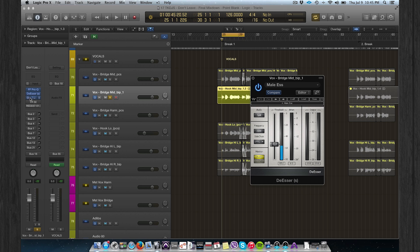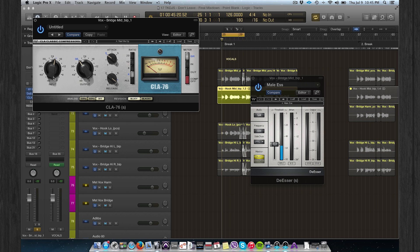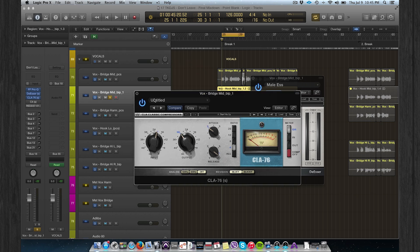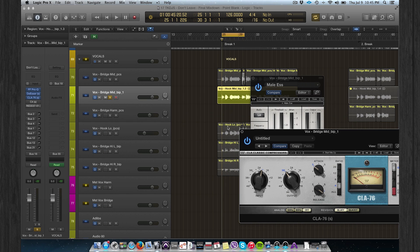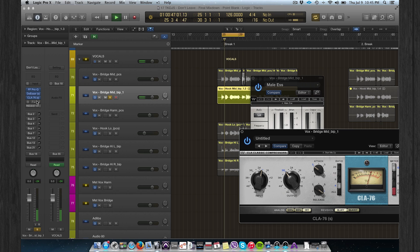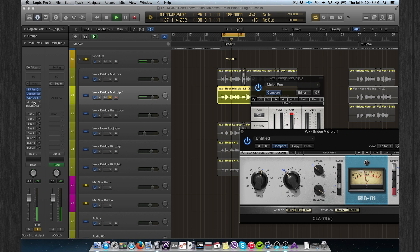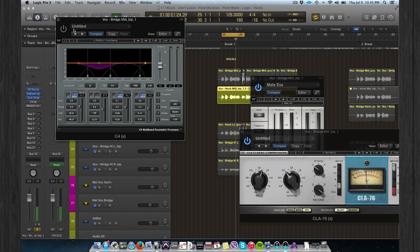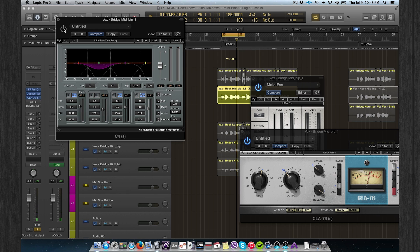I emphasize that with a de-esser. And then basic compression: fast release, slow attack. So this is not very special.